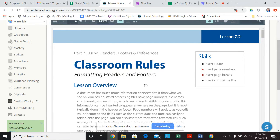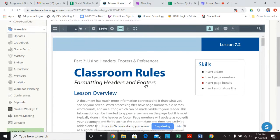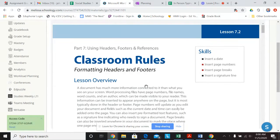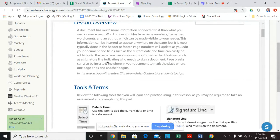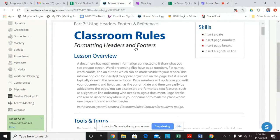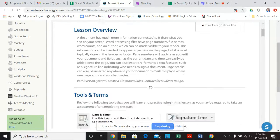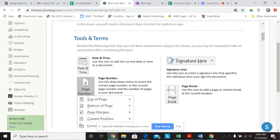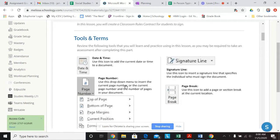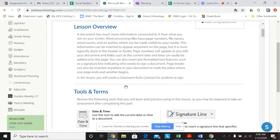So here in Schoology, here are the instructions. Here's 7.2 classroom rules. We're going to work with formatting headers and footers. We're also going to look at using a signature line and page breaks. So it's very similar to what we've done in the past.